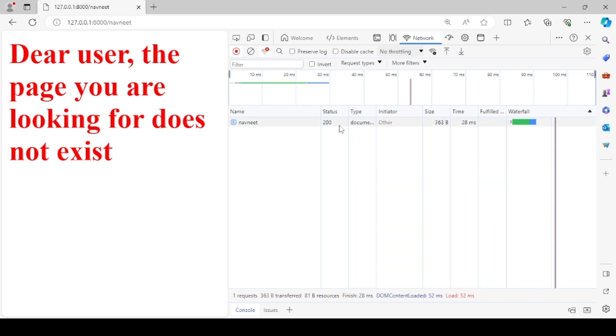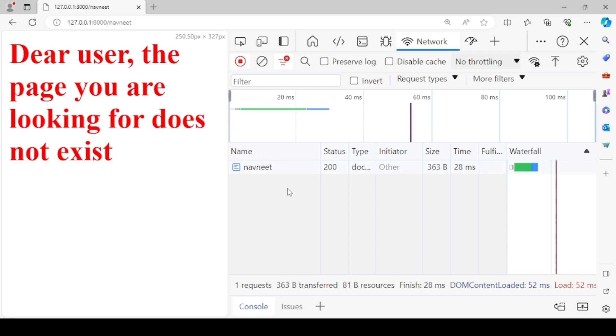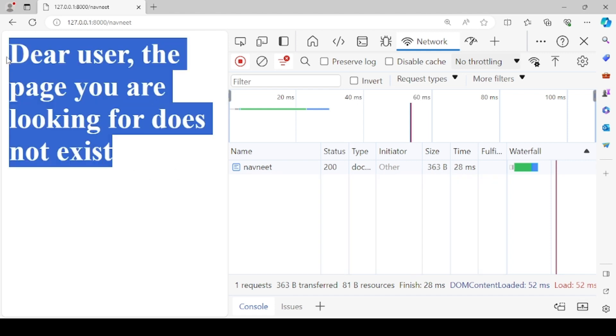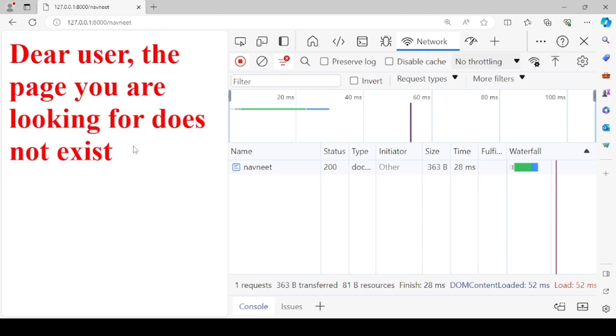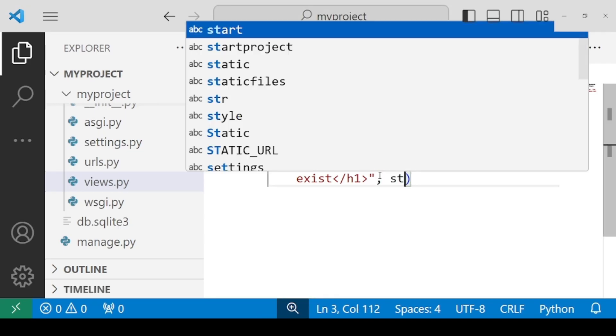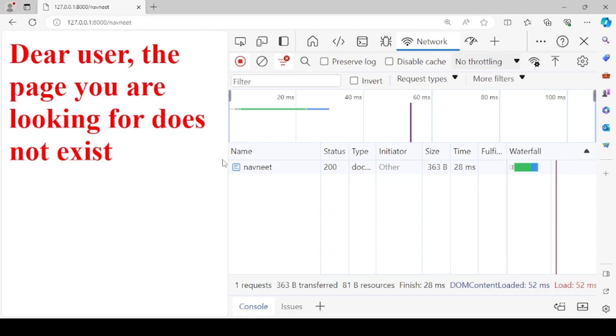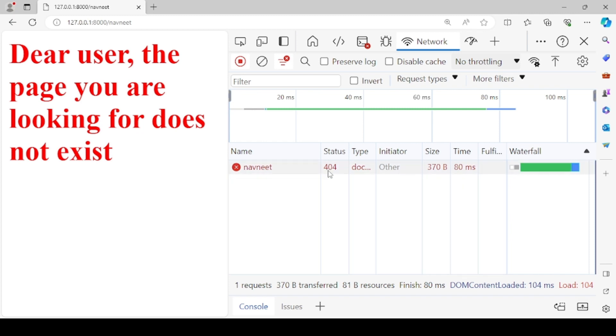But observe one thing, that the status code is 200, which is incorrect because status code 200 is for the found urls. We can fix this. The customized error message is displayed, but we also need to fix the status code. So we need to pass a second parameter: status equals to 404, which is for not found, that is invalid urls. Check it again. And now you see that the status 404 is now visible, and that is not found.